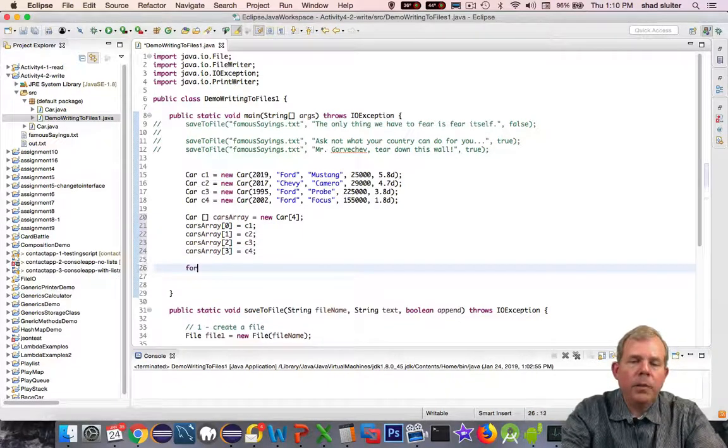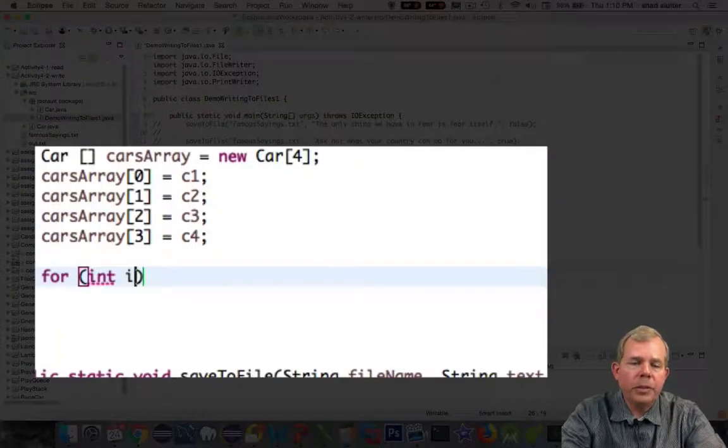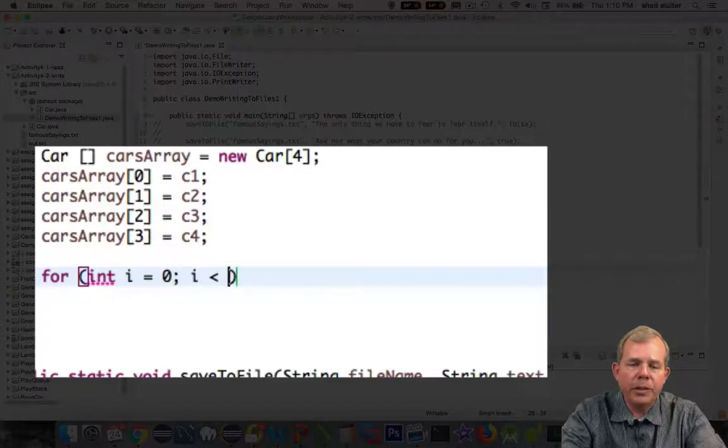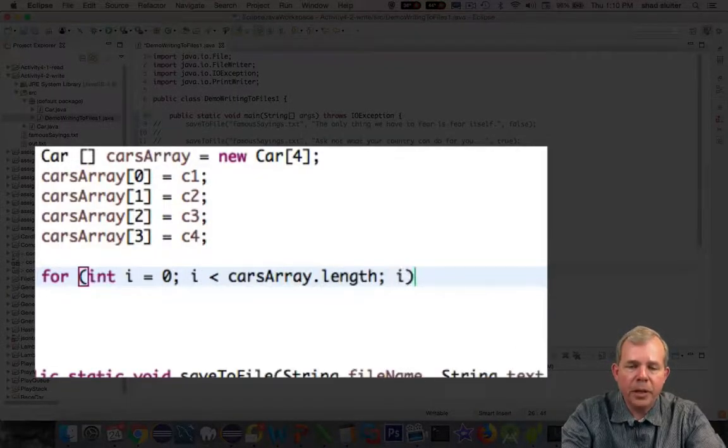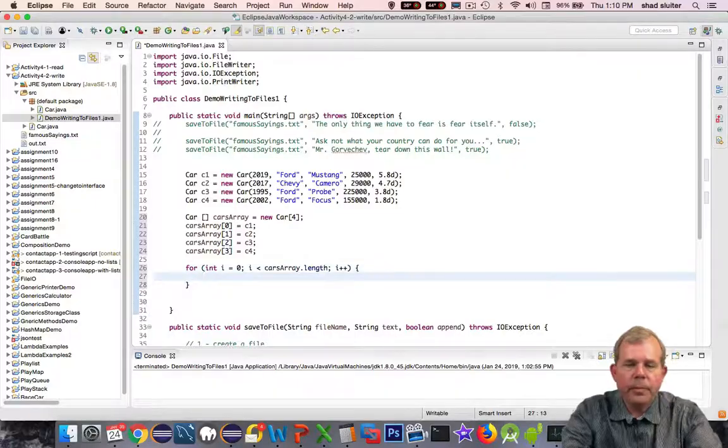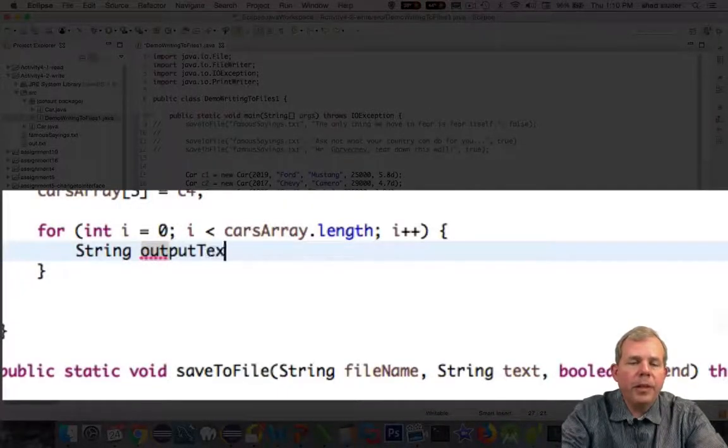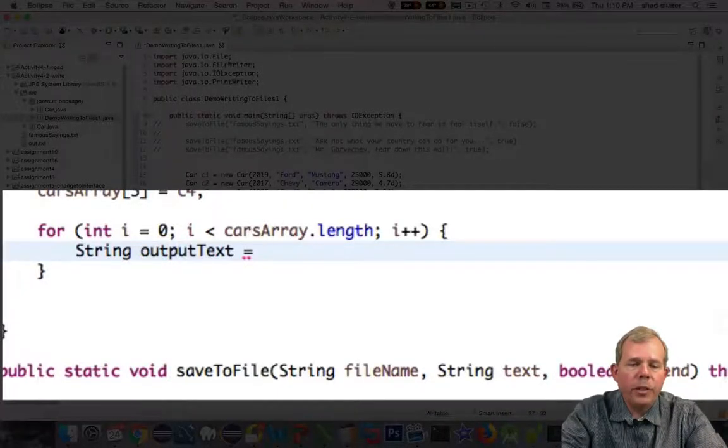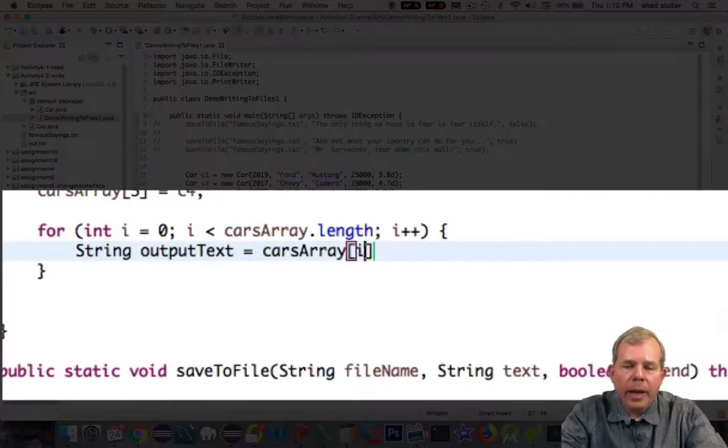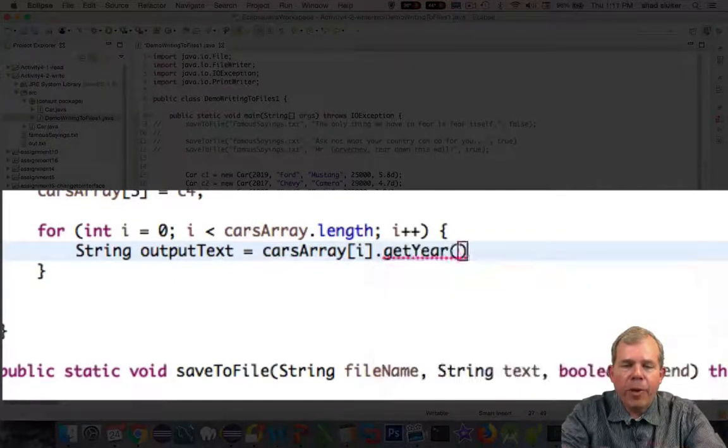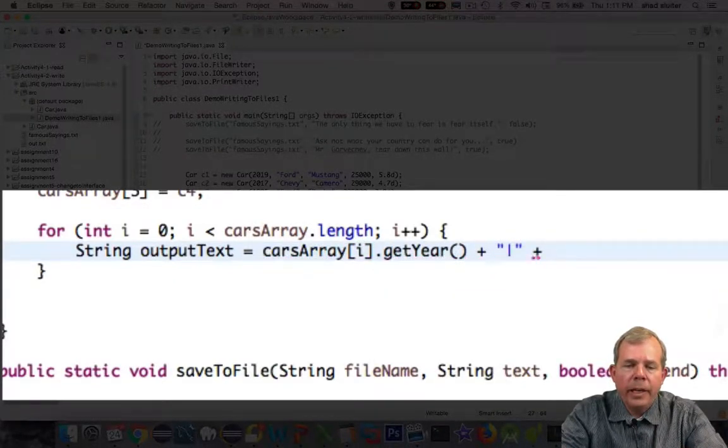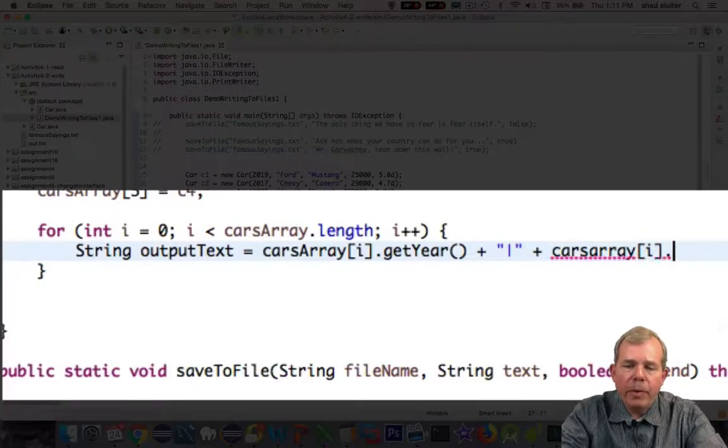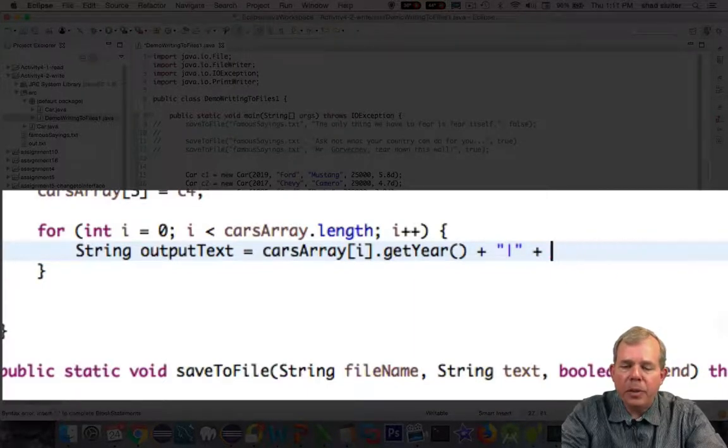Next I'm going to create a loop. And so I want to go through each item in the cars array. So the for loop goes from zero to the length of the cars array. So the next item is I'm going to create an output text variable. It's a string. And I'm going to concatenate every property of the car. And I'm going to put the pipe character in between them.